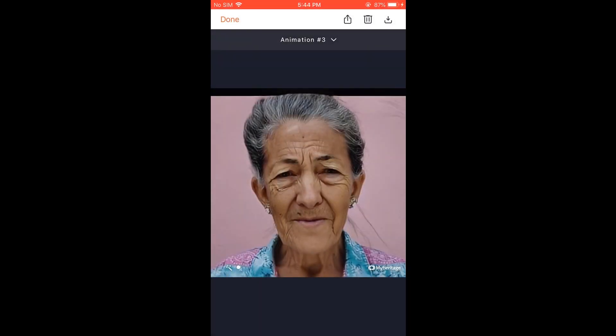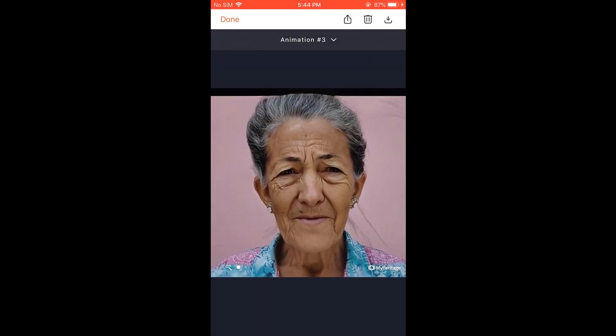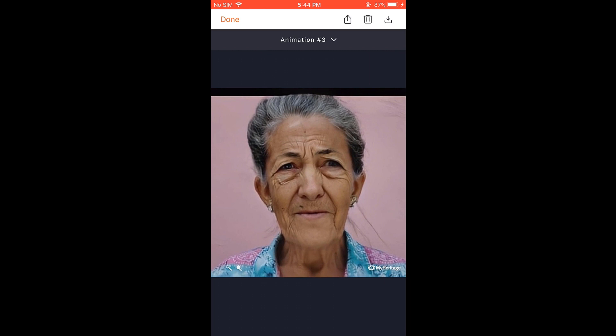Greetings everyone. Today we are going to install the My Heritage Deep Nostalgia app on our iPhone. We have been hearing about this app a lot and wanted to give it a try to animate photos. For more contents like this, please subscribe to our channel and press the bell icon.